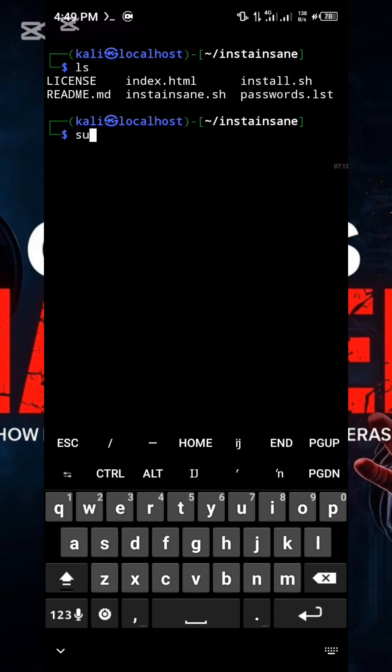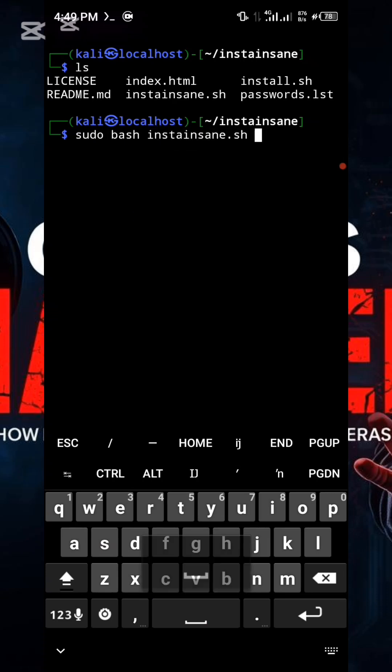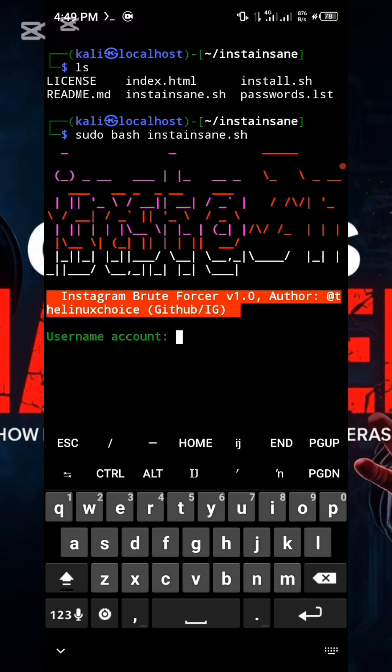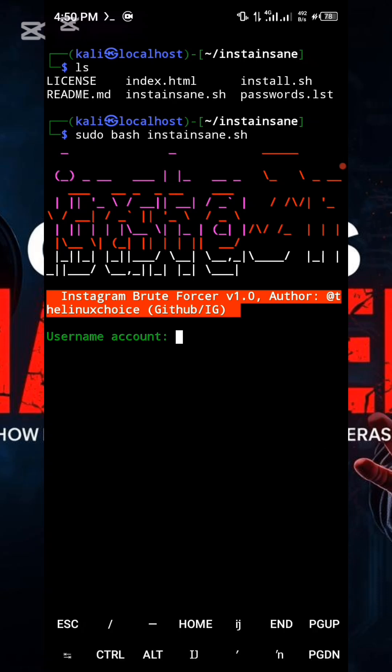Now, execute the following command to launch the tool. Type sudo bash insta. Once executed, the tool will open a menu as shown here. The system will then prompt you to enter the Instagram username you wish to use for testing.